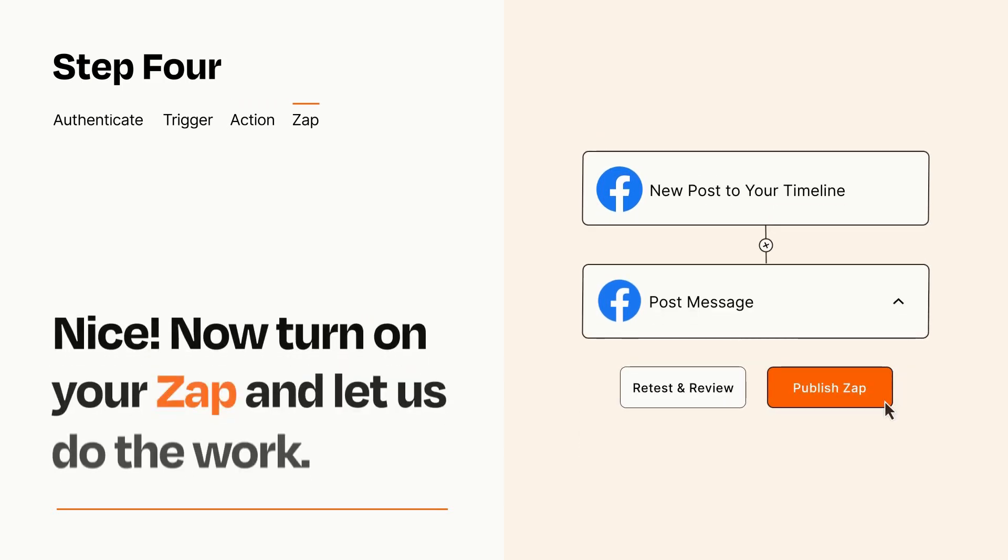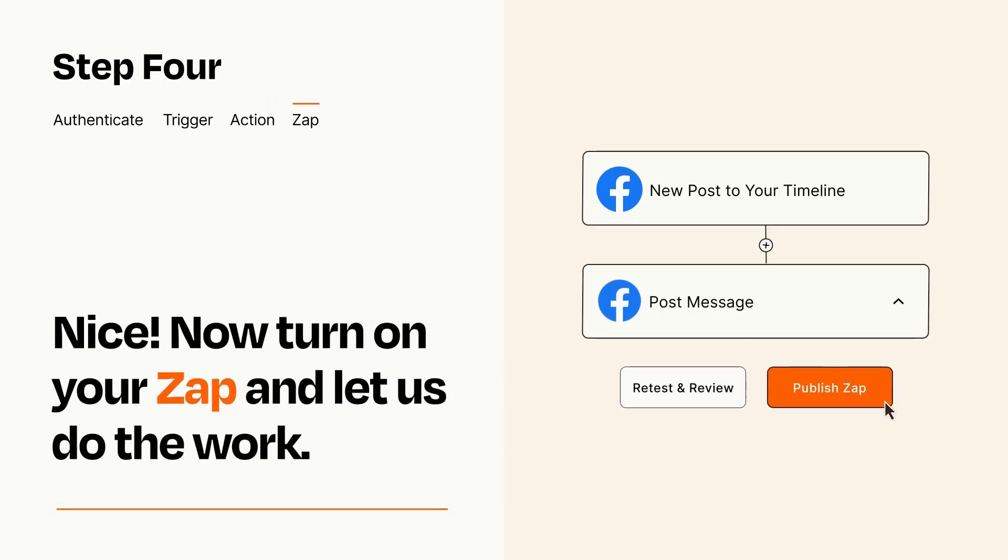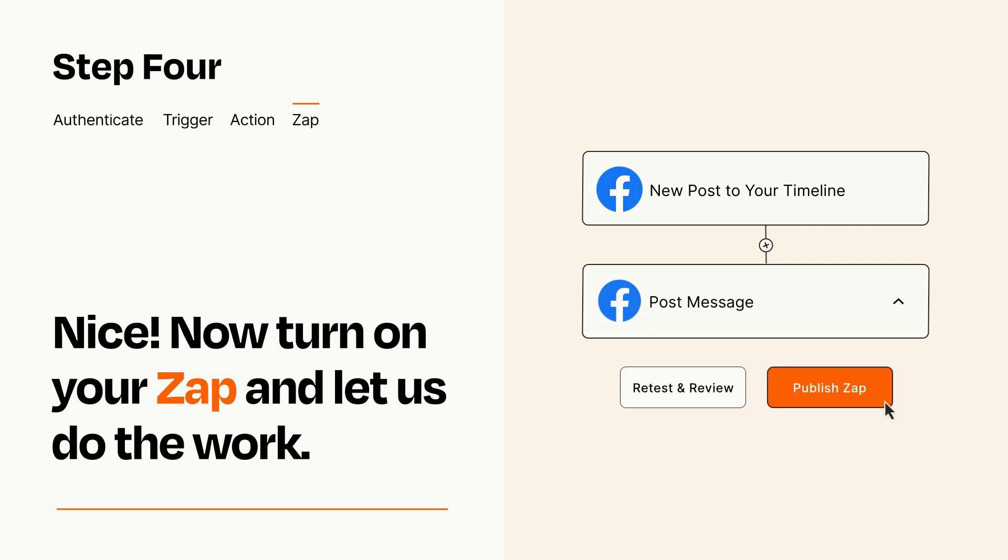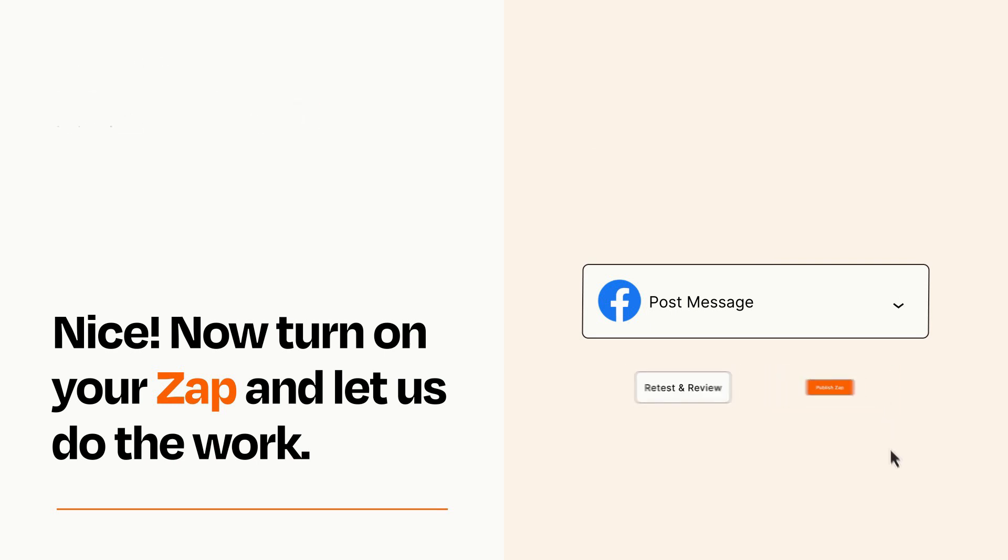Turn on your Zap and Zapier will start doing your work for you. Zapier can be as simple or as complex as you'd like and connects with thousands of apps, more than any other platform.